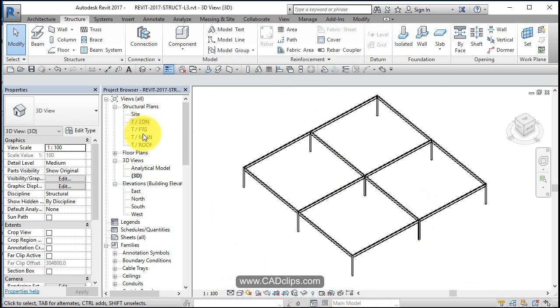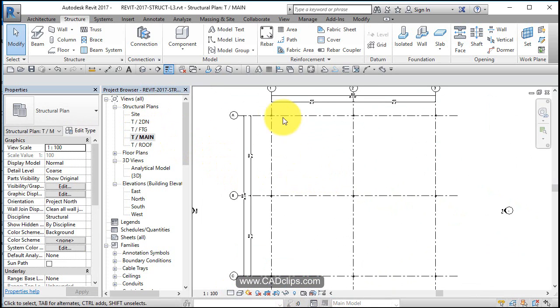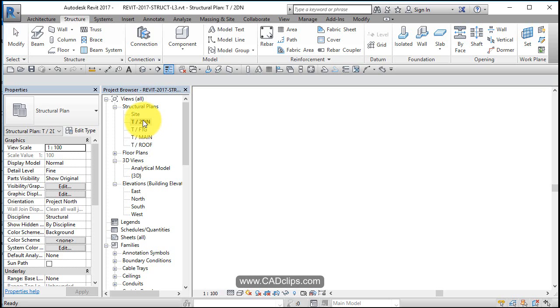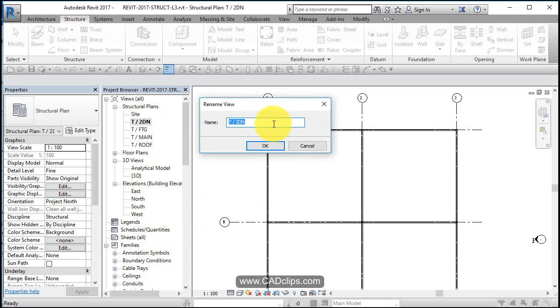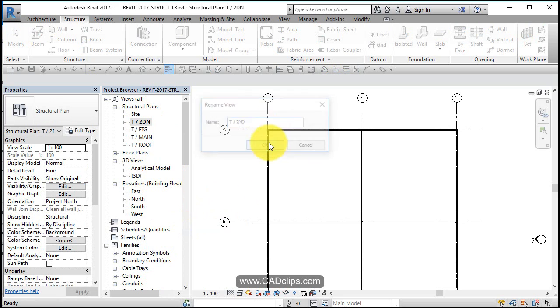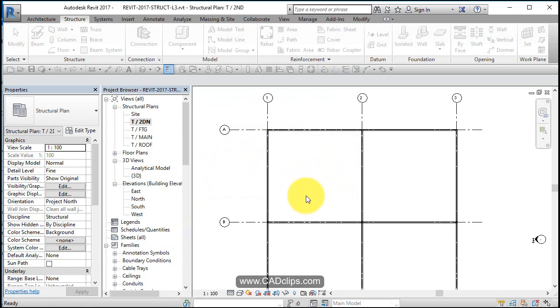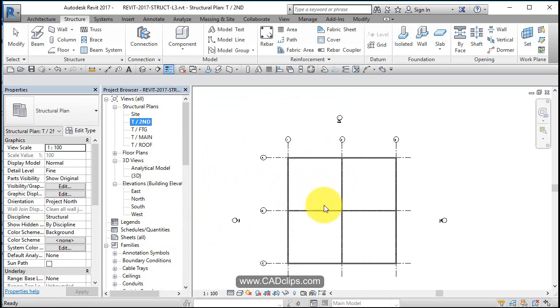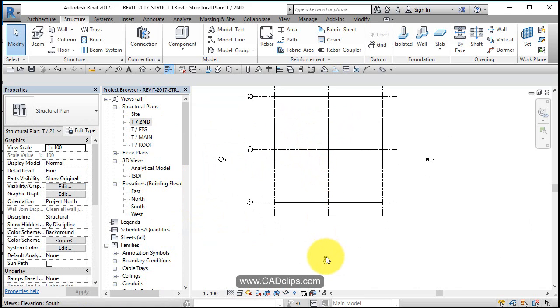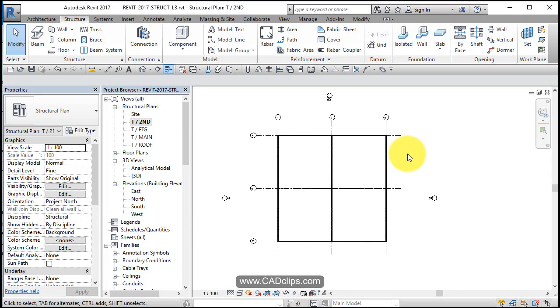So we should save this. And so now we have a top of main. We have our columns. And at the top of the second floor. Let's rename that. And when I do, it's going to ask me to rename the level. I'm going to say yes. And now my level will also be renamed. So let's save it out and come back and keep building our structural model.